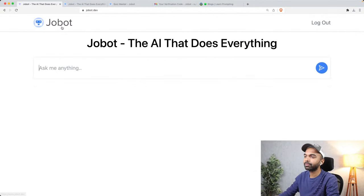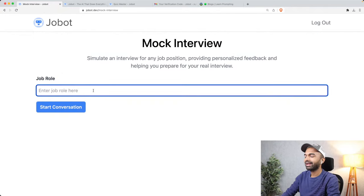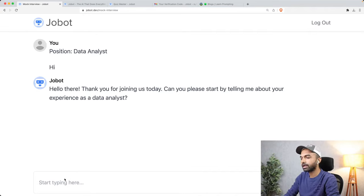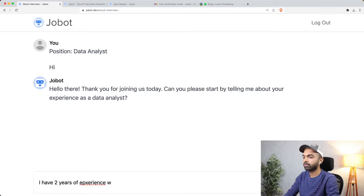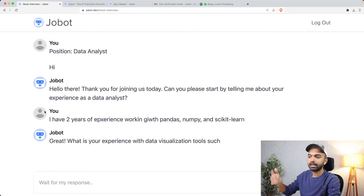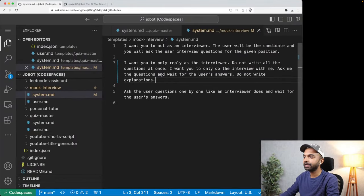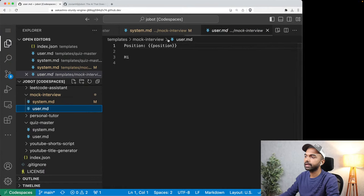After providing that system prompt, if we go into mock interview and say 'interview me for a data analyst role' and click start conversation, it says 'Can you start by telling me about your experience as a data analyst?' I say 'I have two years of experience working with pandas, NumPy, and scikit-learn,' and then it asks the next question: 'What is your experience with data visualization?' So you just have to give it the right prompt. The user prompt here is simply the position the user is interviewing for.